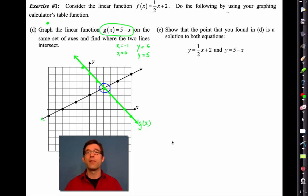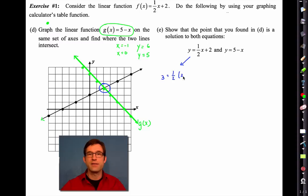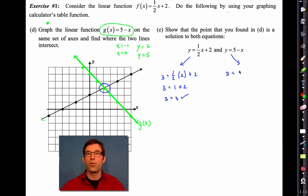Letter E says show that the point found in D — (2, 3) — is a solution to both equations. Remember a solution is something that makes the equations check. Let's put 3 in for y and 2 in for x in f(x) = ½x + 2: one half times two is one, and one plus two is three — yes, it checks. For g(x) = 5 − x: 5 minus 2 equals three, and three equals three — it's a solution.